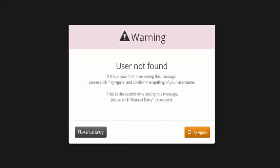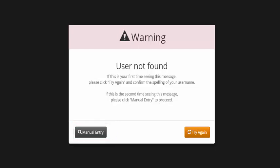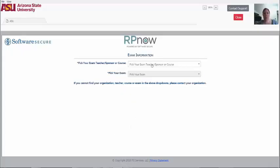If you receive a user not found message, first ensure that your ASU Write ID is correct and try again. If this does not work, click Manual Entry and enter your information.